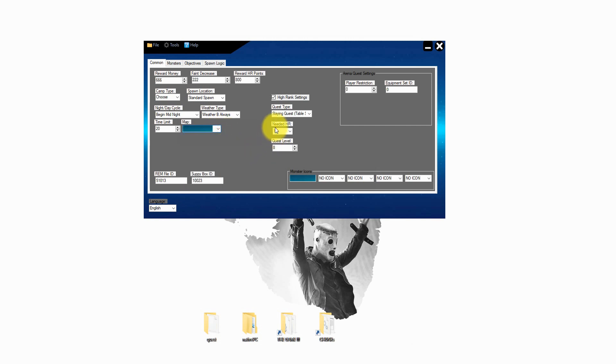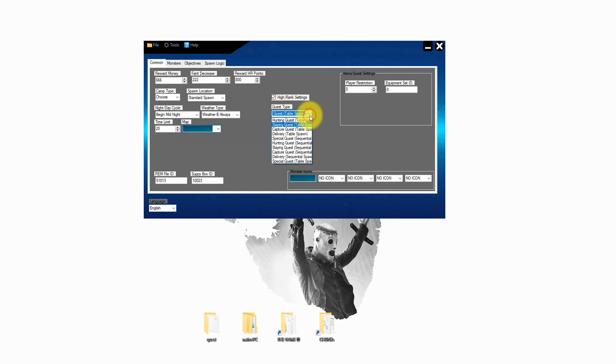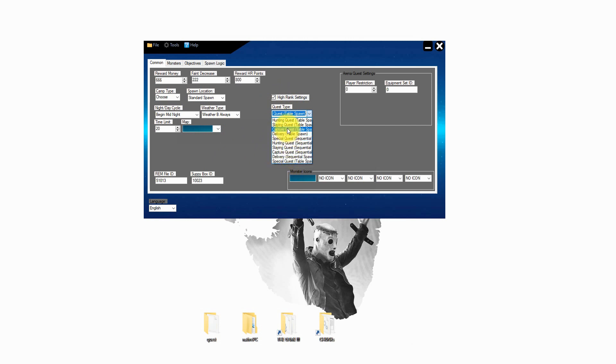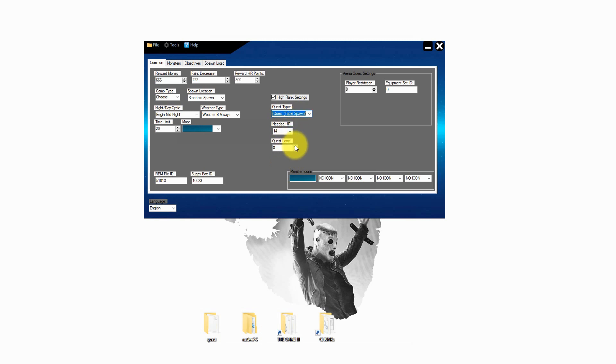In the middle section you can define what type of quest it is. For example capturing, slaying or hunting or delivery or so on. Down below you can set up the rank as needed. And on the bottom you can set up the quest level. I push this always to 9 or 10 so that the user can find this quest easily on the quest board.